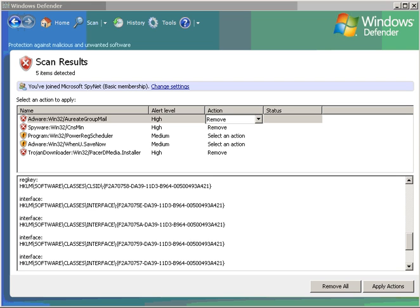So here's the scan results for Windows Defender. Now notice it hasn't picked up a lot, but what it has found is quite important, a Trojan in particular.